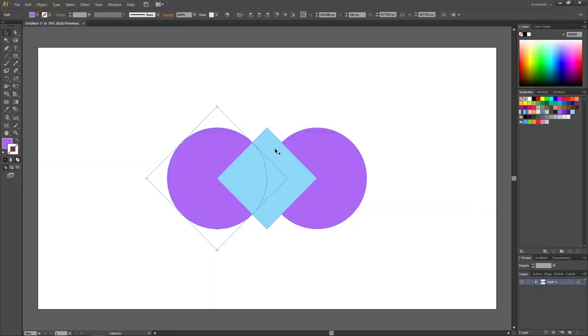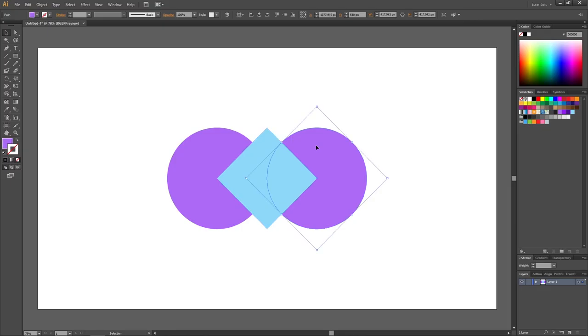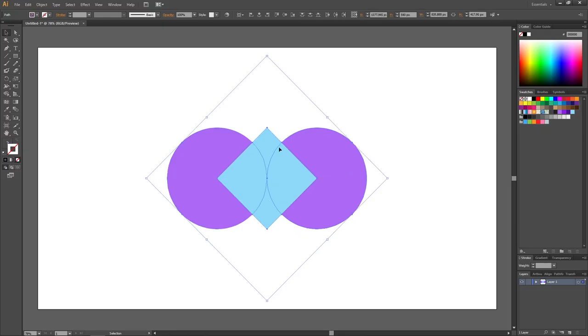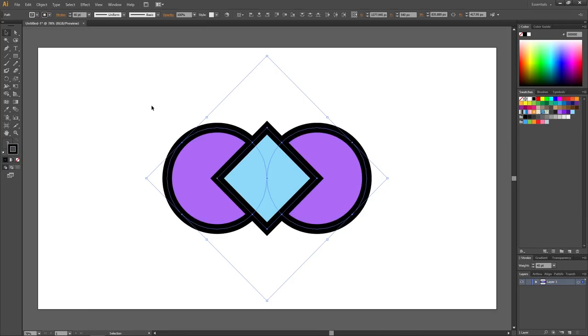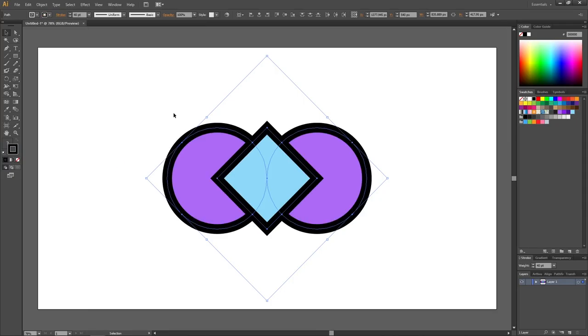Here I have three separate objects, and if I simply select all these objects and apply a stroke to them, we can see that we are not only outlining the group, we are also outlining each separate object.